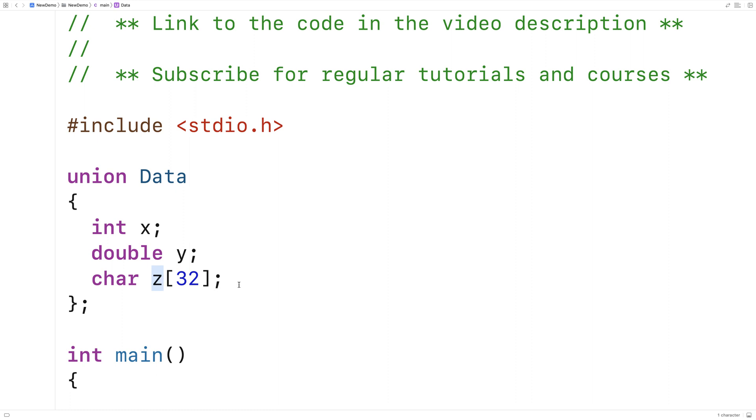Now the big difference between a union and a struct, because so far this looks a lot like a struct, is that a union only has enough space to store one of the members. So I'll try to show you how this works with an example.